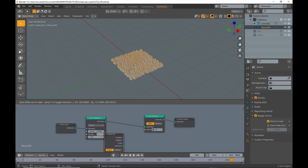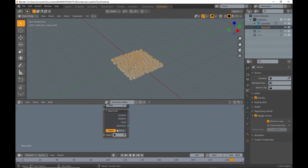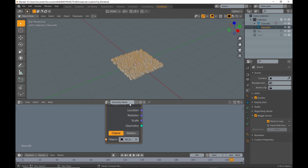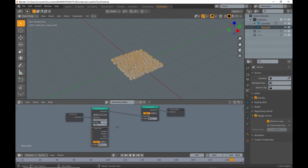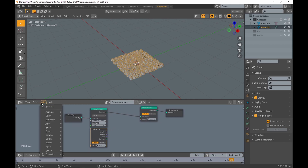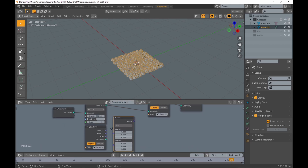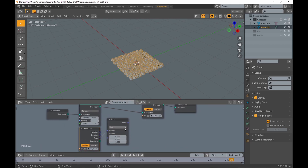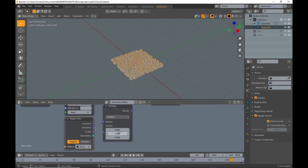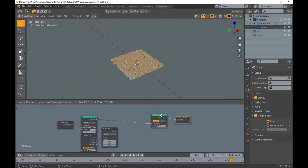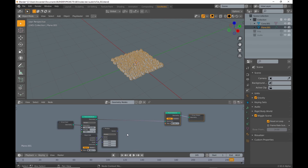Then I add an Object Info node and select one of the bars created by the add-on. To get the Y scale value I add a Vector Math node and connect the scale output of the Object Info node to the upper input. Then set it to Multiply and set only the Y value to 1. This way only the Y value will be passed on — I guess I could have skipped that since the other values are 0 anyway.